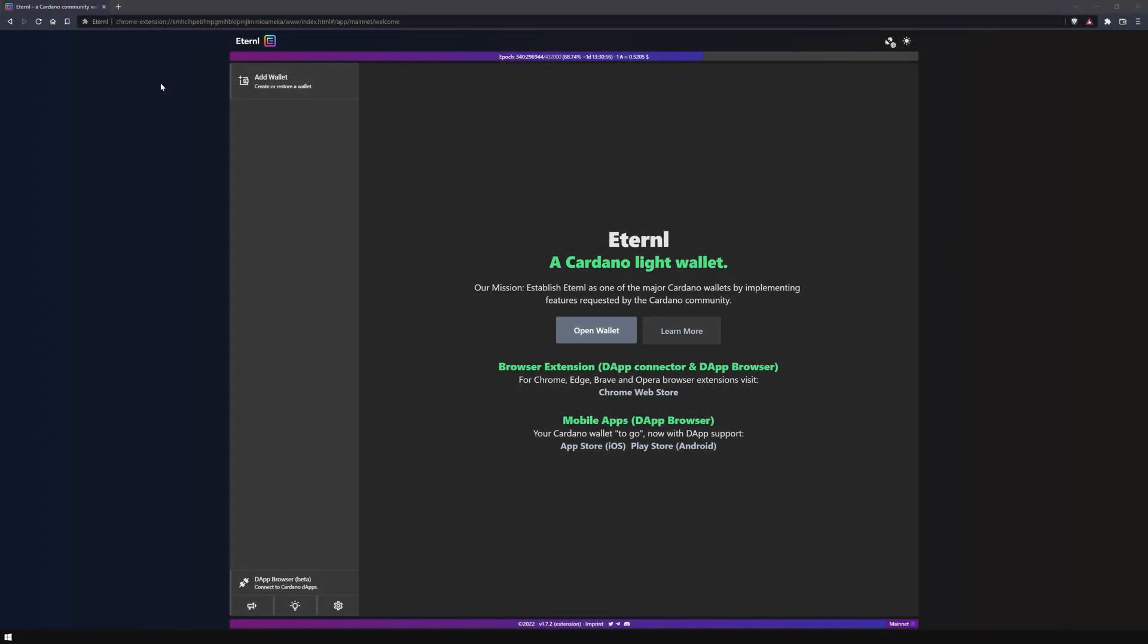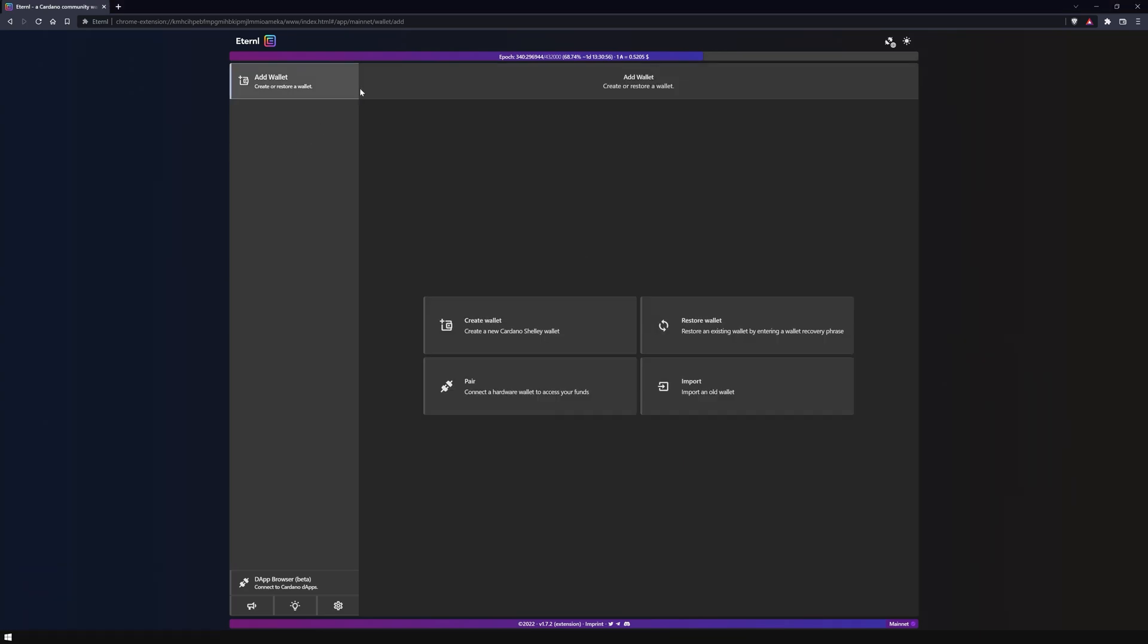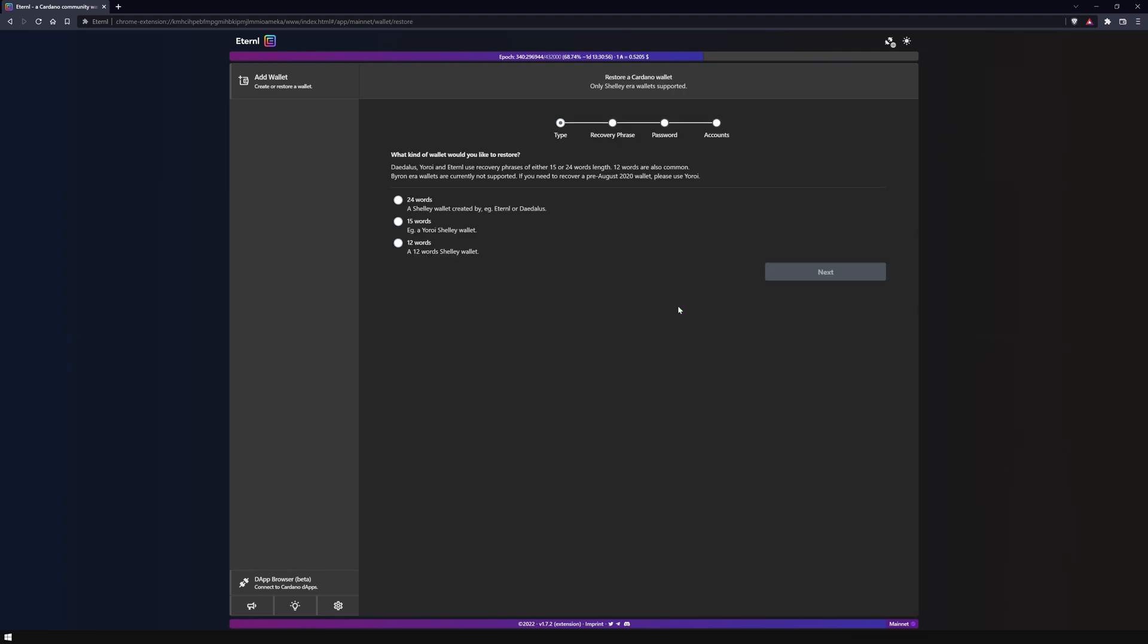We are in the main menu of the Eternal browser extension and will now restore a wallet. Click on add wallet to create or restore a wallet. Next, click on restore wallet to initiate the process.